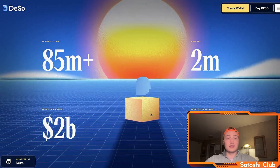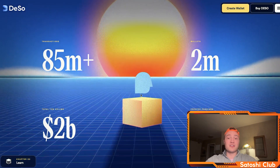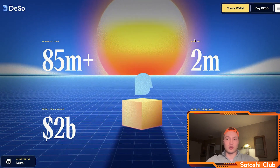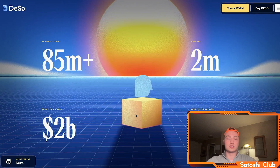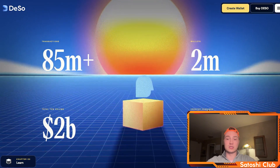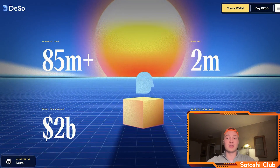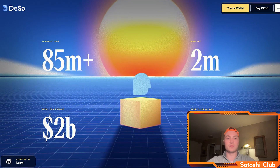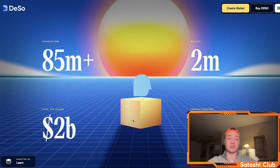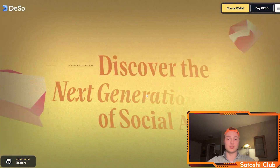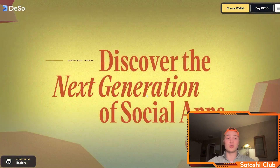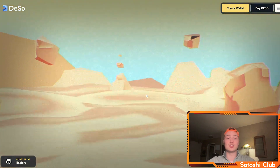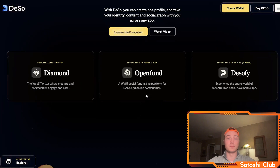We can see that there are over 85 million transactions on the DSO blockchain already, 2 million holders or wallets, 30 million dollars in creator earnings — which is really interesting — and a total transaction volume of 2 billion dollars. These guys are already quite huge. This is going to be the next generation of social apps.